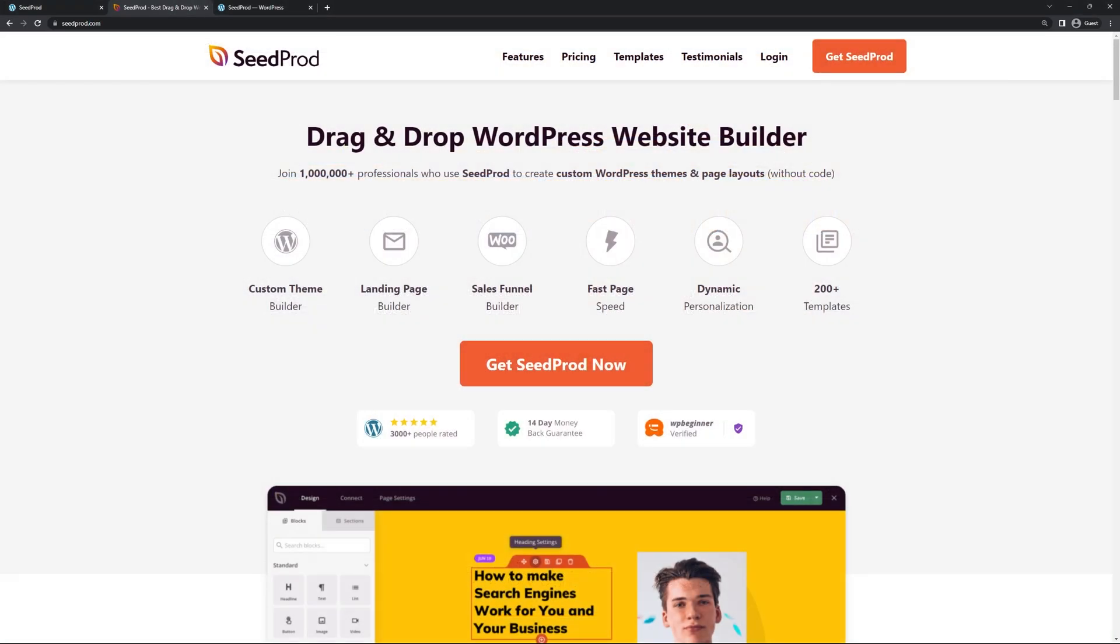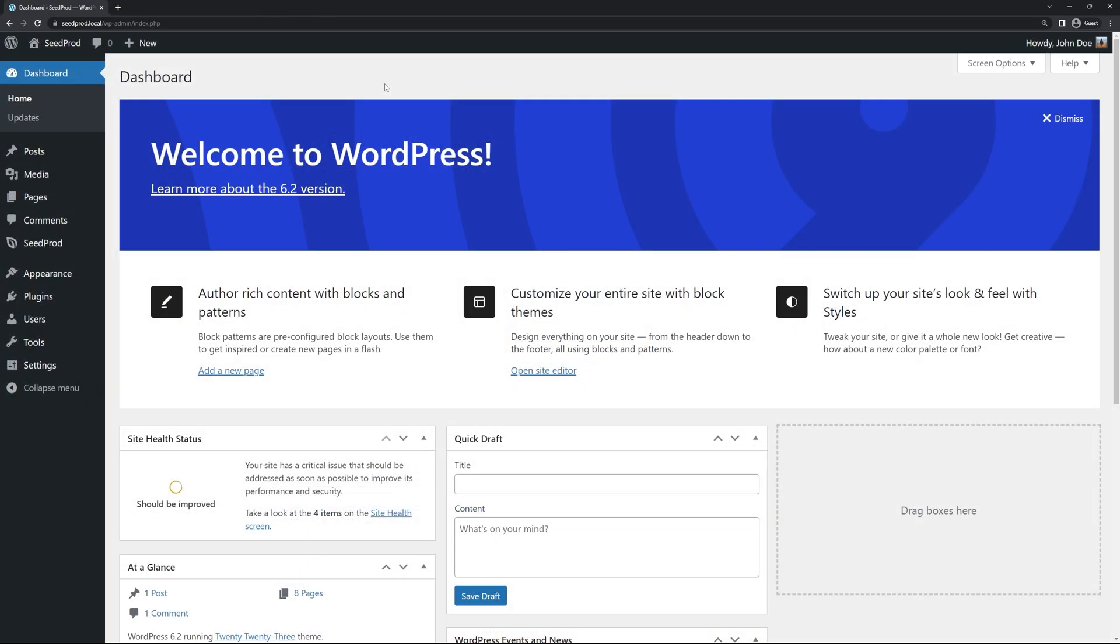Seedprod is the number one drag and drop WordPress website builder and to grab your copy you can head over to seedprod.com or click the link in the description below. I'm also going to leave a link to a video on how to install Seedprod just so we can save a little bit of time in this video. Go ahead and click on that if you need help installing Seedprod. I'm going to be using the pro version of Seedprod in this video. Let's go ahead and get started.